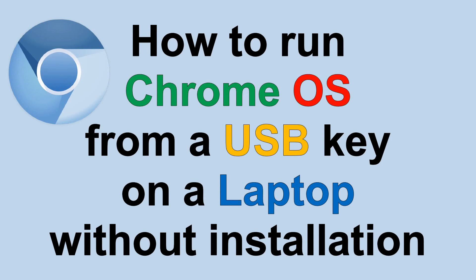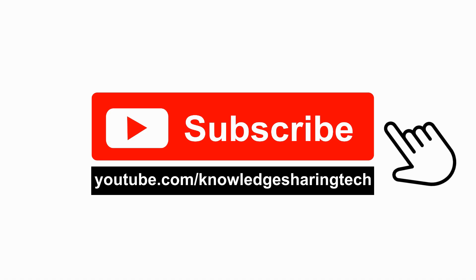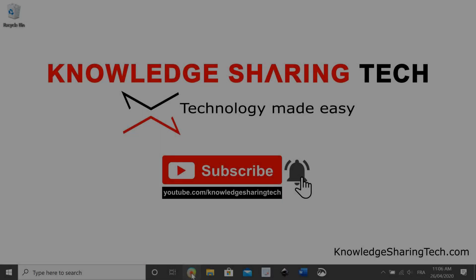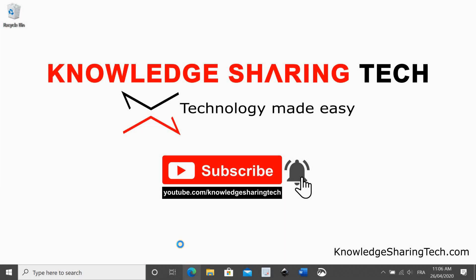In this video I want to show you how to run Chrome OS from a USB key on a laptop without installation. I would appreciate it if you take a moment and subscribe to my channel. This will help me keep bringing you quality videos.